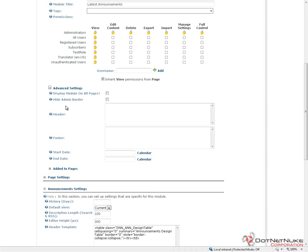The next option here is called hide admin border. If you add a module to a page that is only visible to administrators, .NET Nuke will outline that module in a red border and have a message that says visible only to administrators. You can turn that border off if you wish using the settings here.